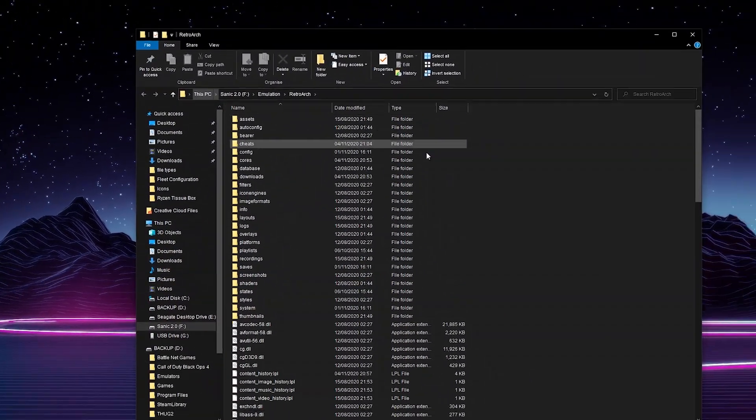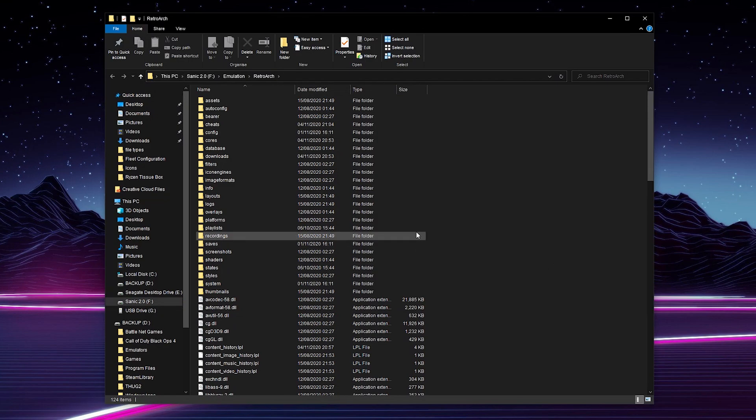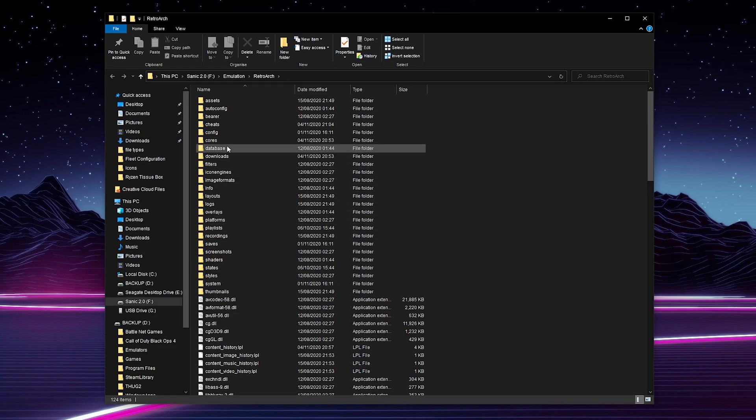From this point, what we're going to be doing is coming here to the folder and looking for the cores folder right here. If we double-click to select and open this, we should see a list of all currently downloaded cores inside RetroArch.